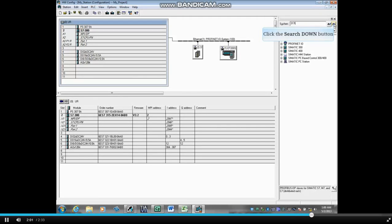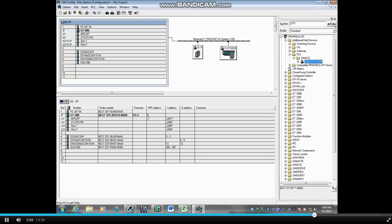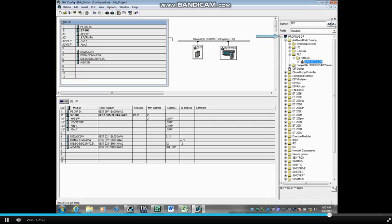You will find that most GSD files involving Profibus will be stored under Profibus DP Additional Field Devices.